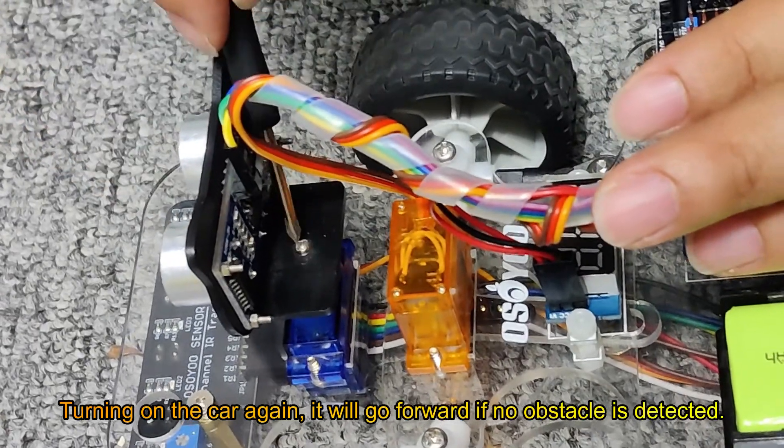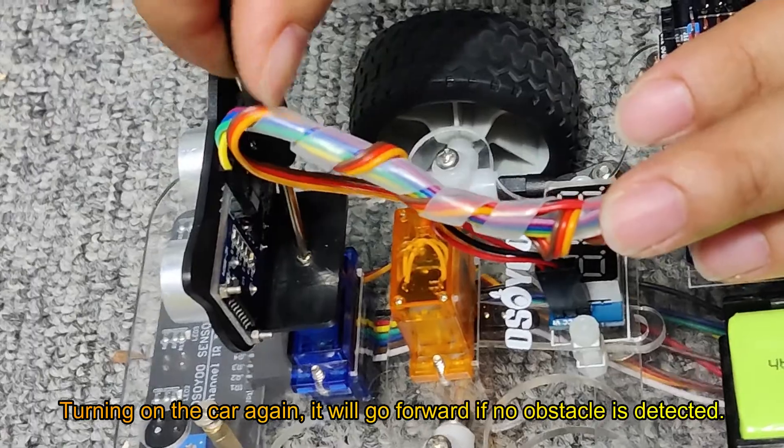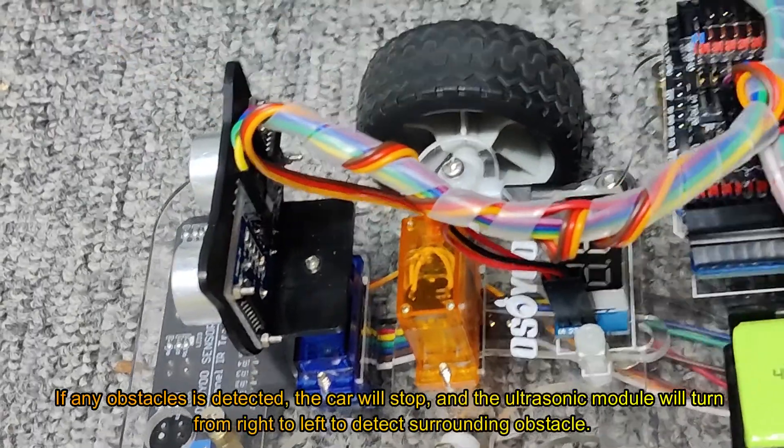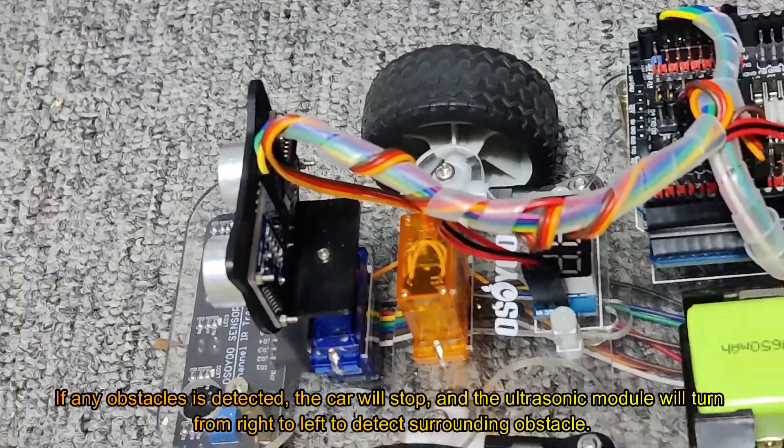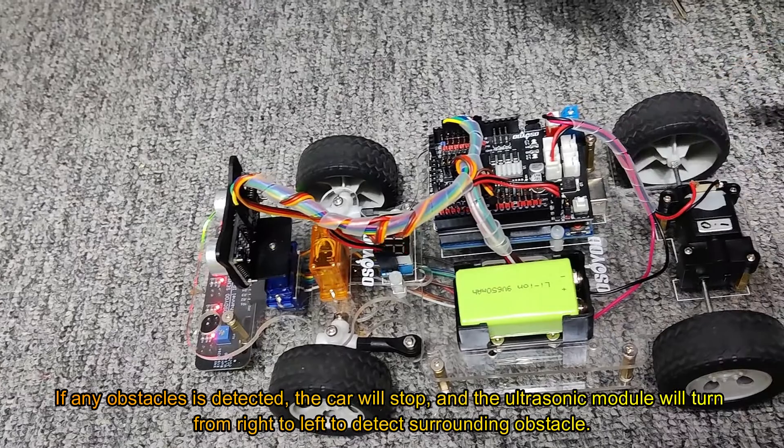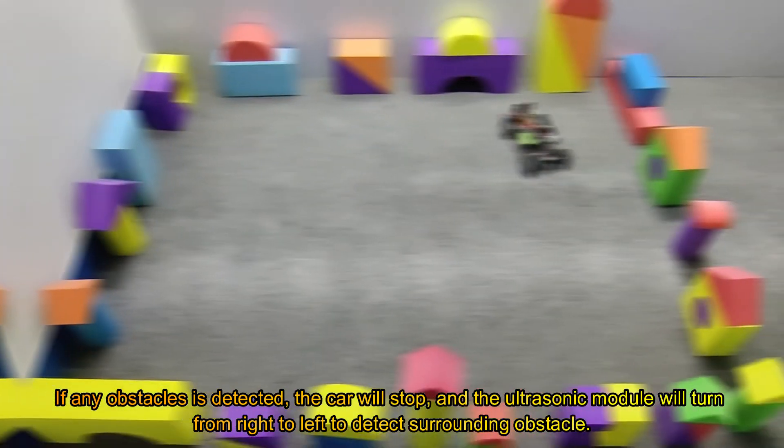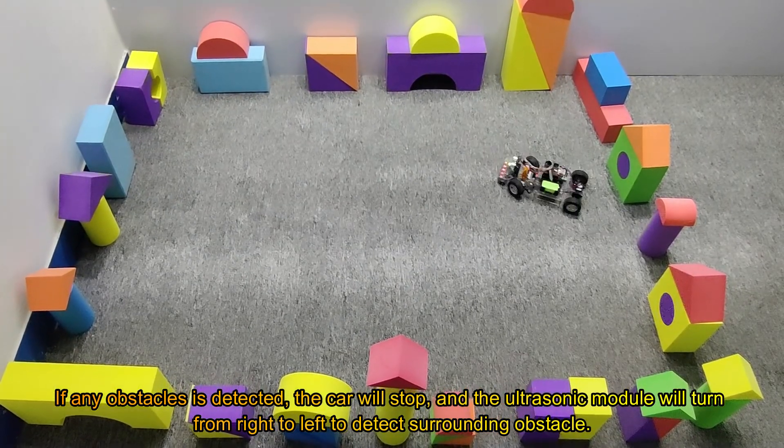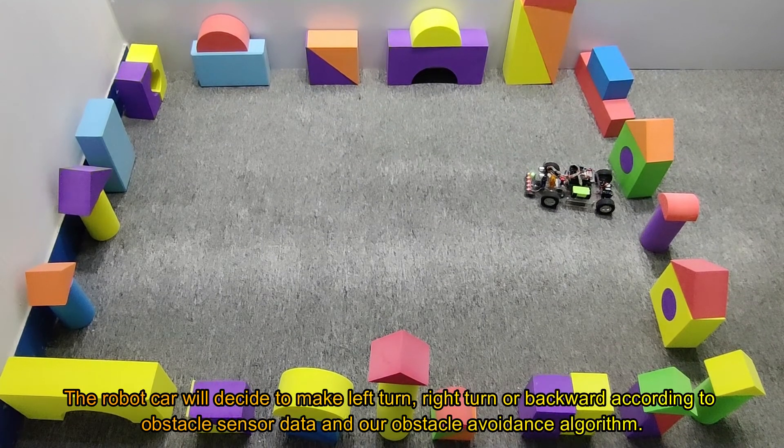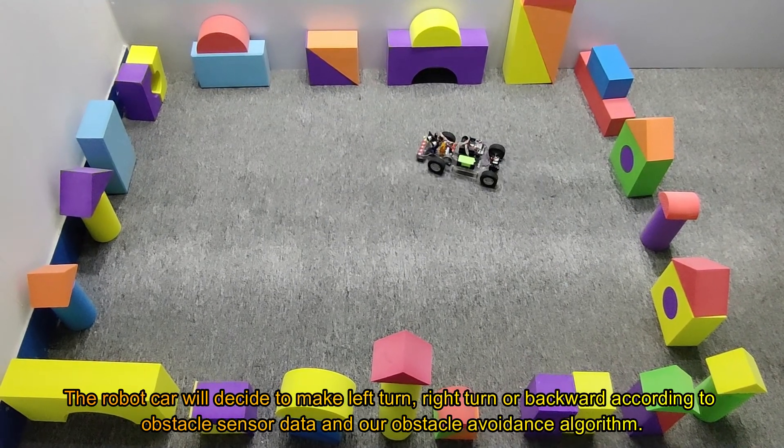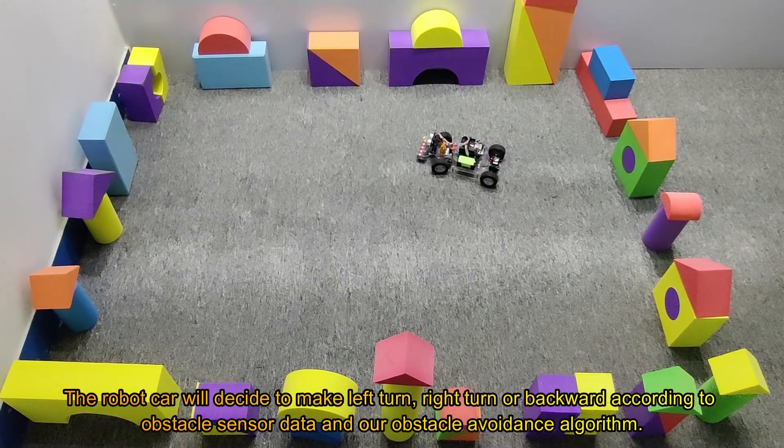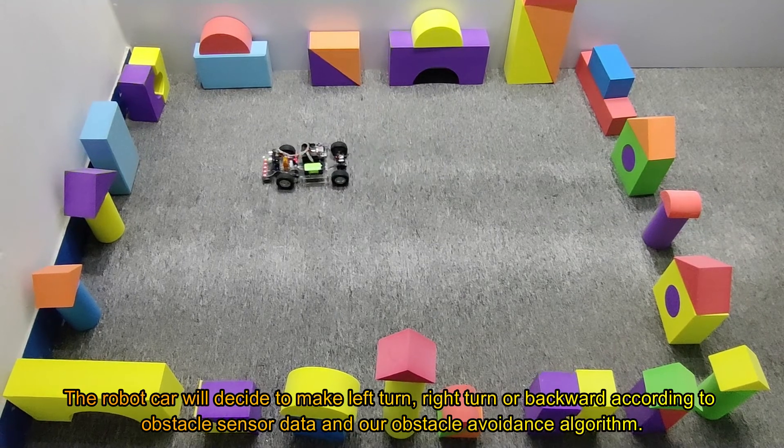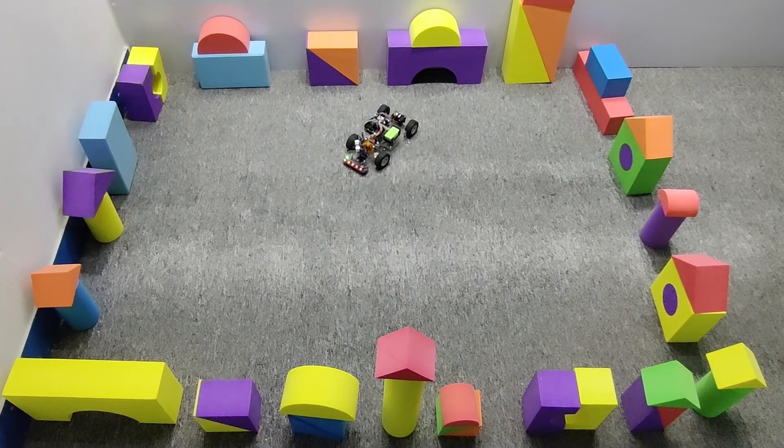Turn on the car again. It will go forward if no obstacle is detected. If any obstacle is detected, the car will stop, and the ultrasonic module will turn from right to left to detect surrounding obstacles. The robot car will decide to make a left turn, right turn, or backward according to obstacle sensor data and our obstacle avoidance algorithm.